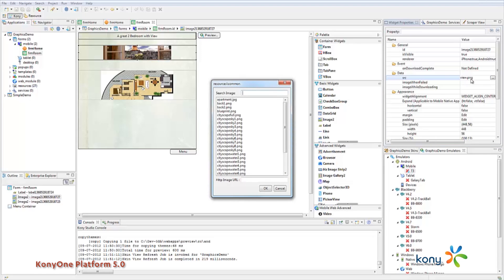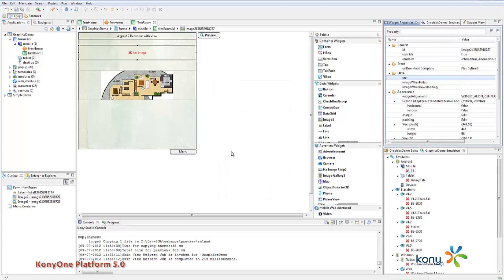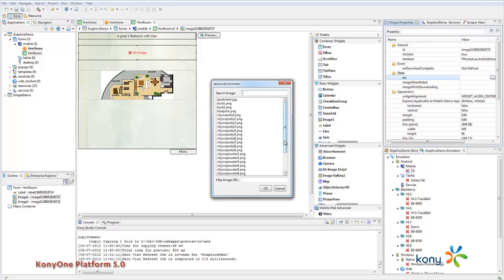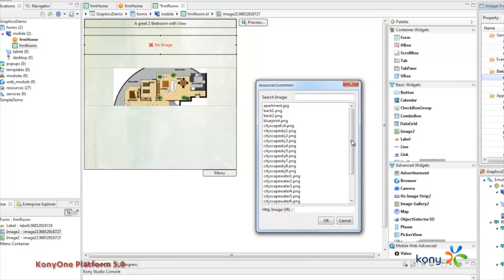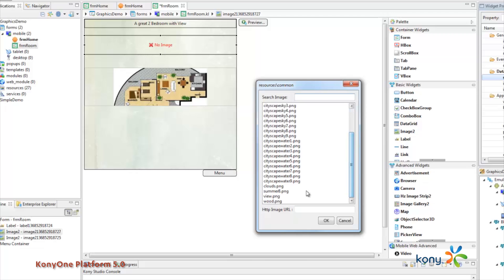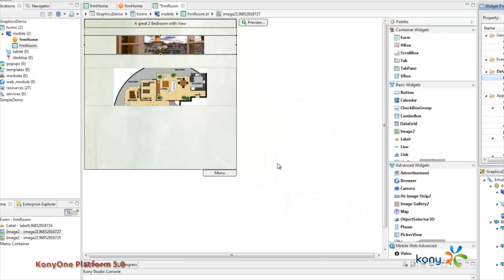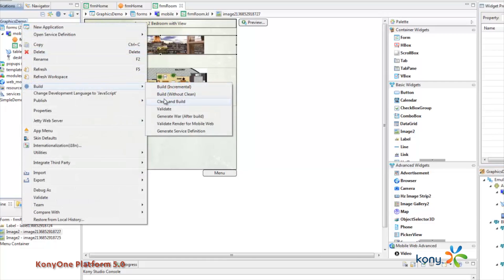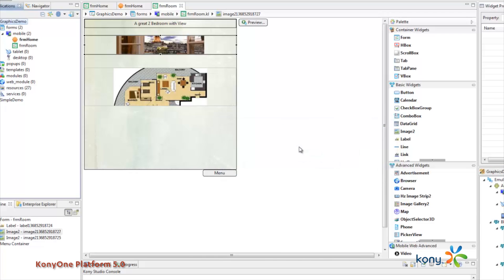So in this way you're only contained by how creative your graphic artists are, you can take any layout just the same constraints as you have now in whether HTML5 or native development, if you can imagine it, if you can have an artist envision it for you, you're able to translate it there into the Kony Studio.